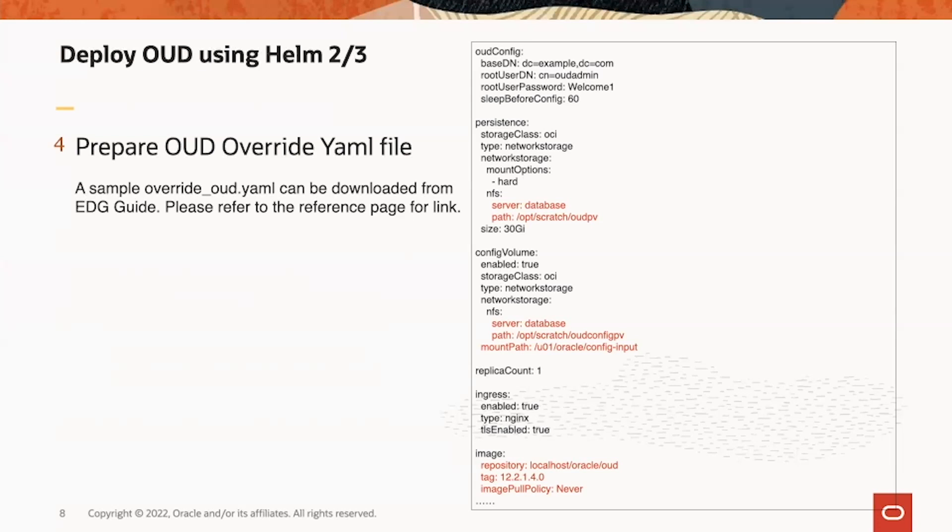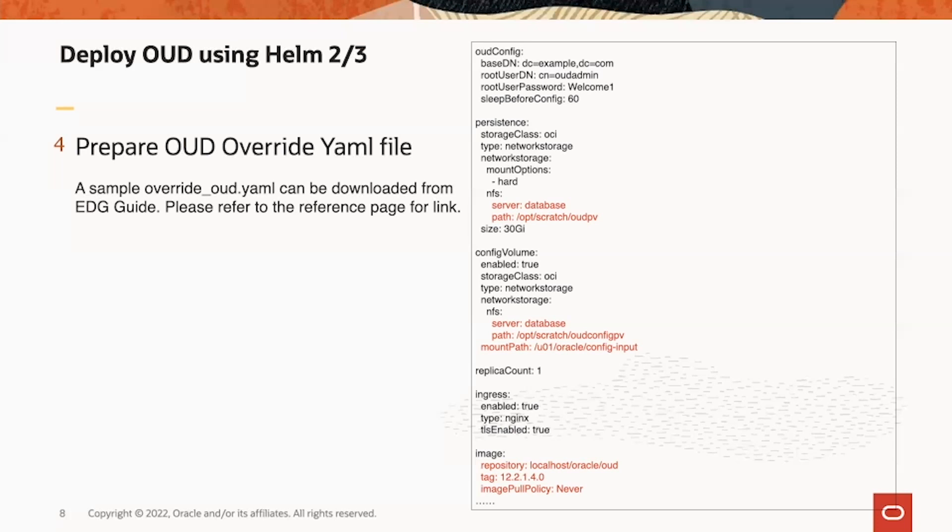NFS server name as well as path are very important. Also the image section here. The repository, because we already loaded the image before on the worker nodes, we can use localhost as a repository. The tag we use here is lined up with the tag we used in the worker node, 12.2.1.4.